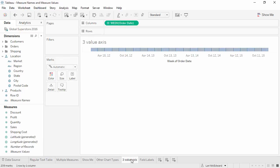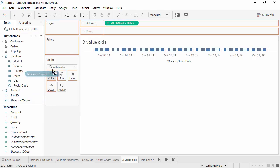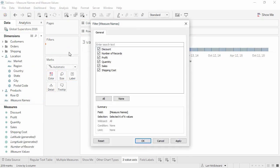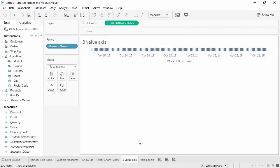First, let's bring measure names to the filter shelf. We only want to look at sales, profit, and shipping cost. These measures all have units of dollars. It wouldn't make sense to put discount, which is a percentage, on the same axis as profit, which is dollars.